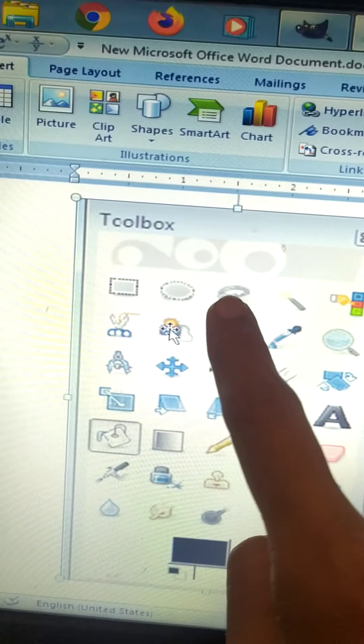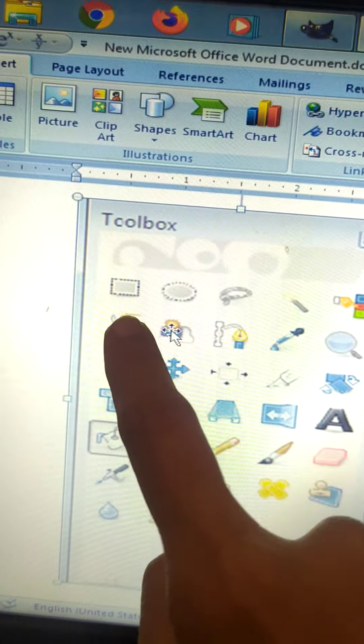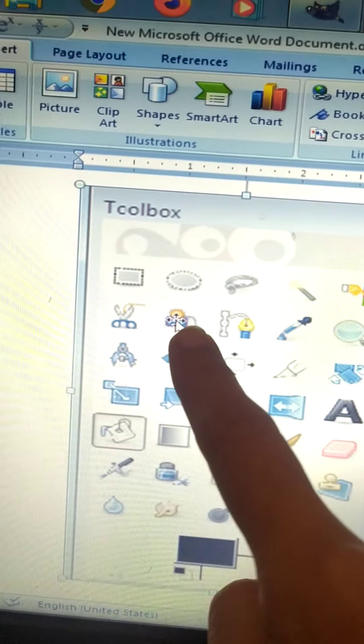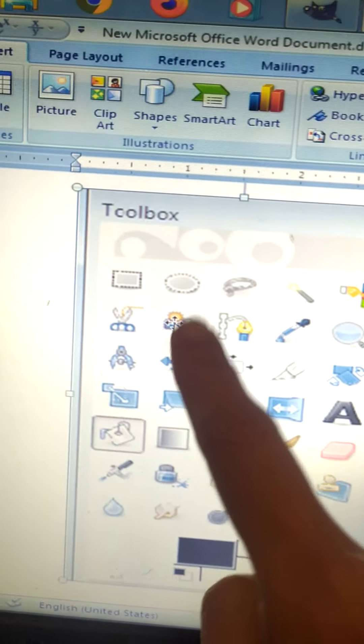These are the selection tools. 1, 2, 3, 4, 5, 6 and 7. We will study in detail in the next video. But for now remember these are the selection tools.